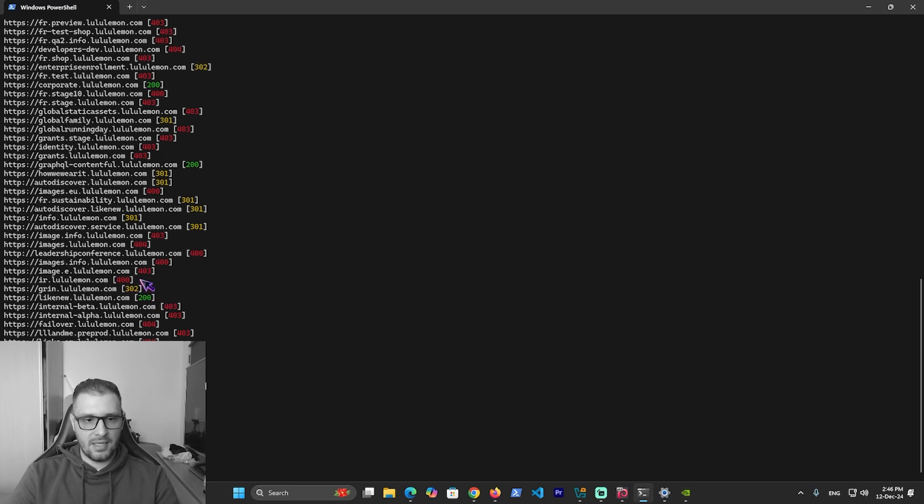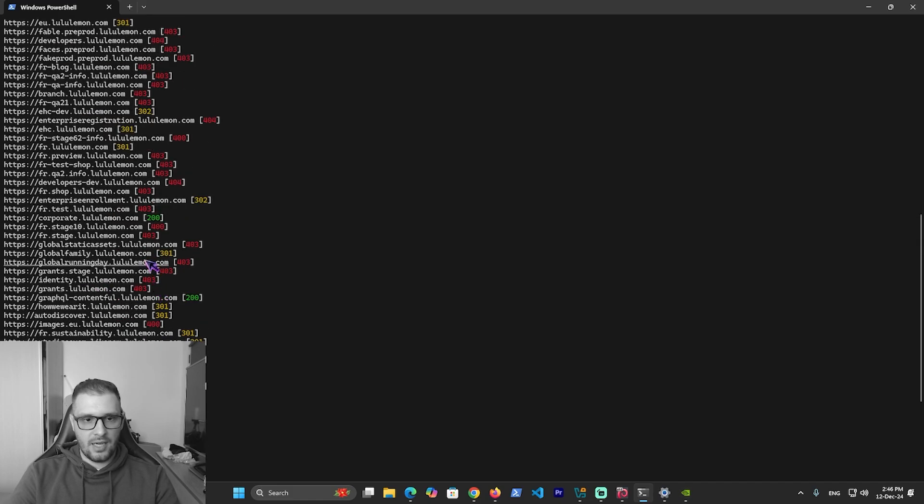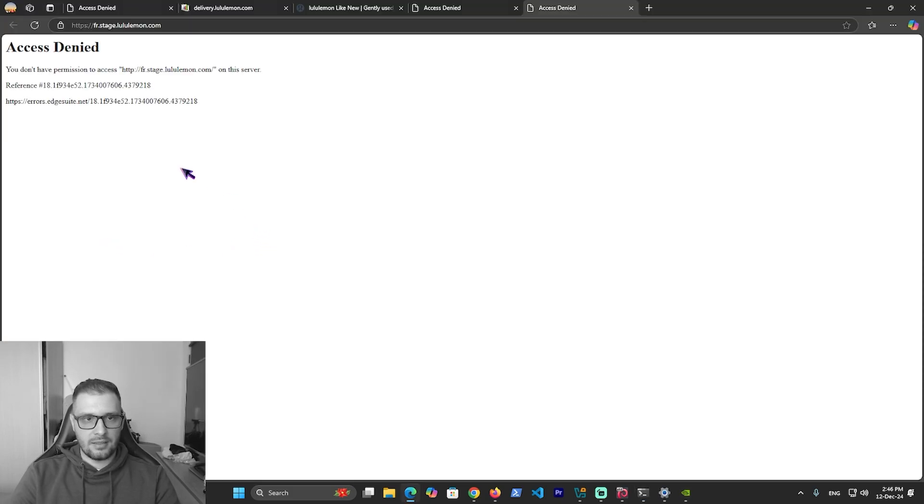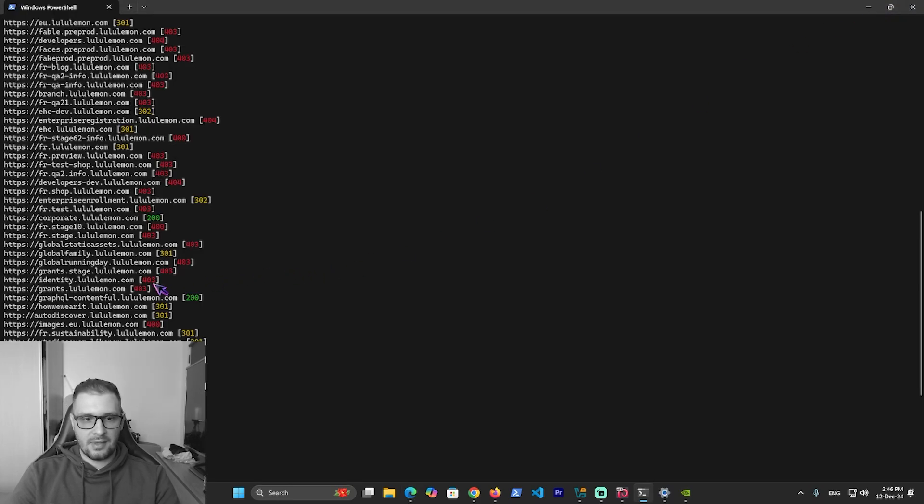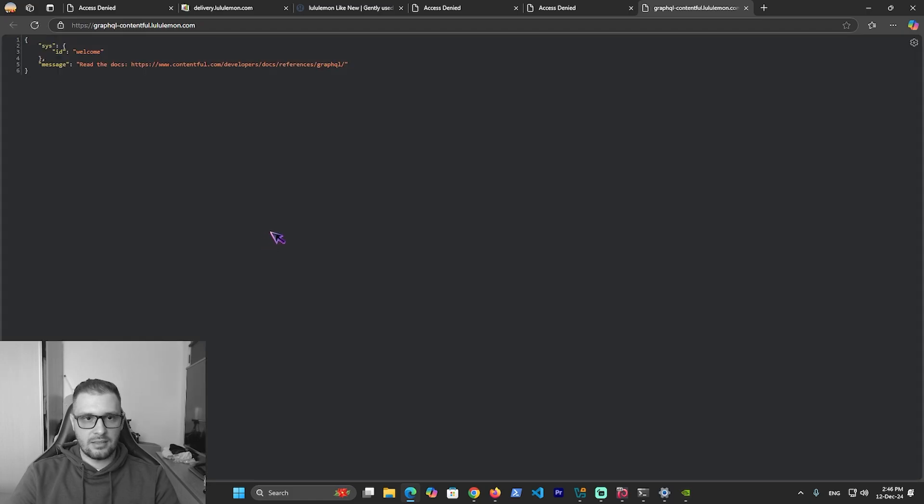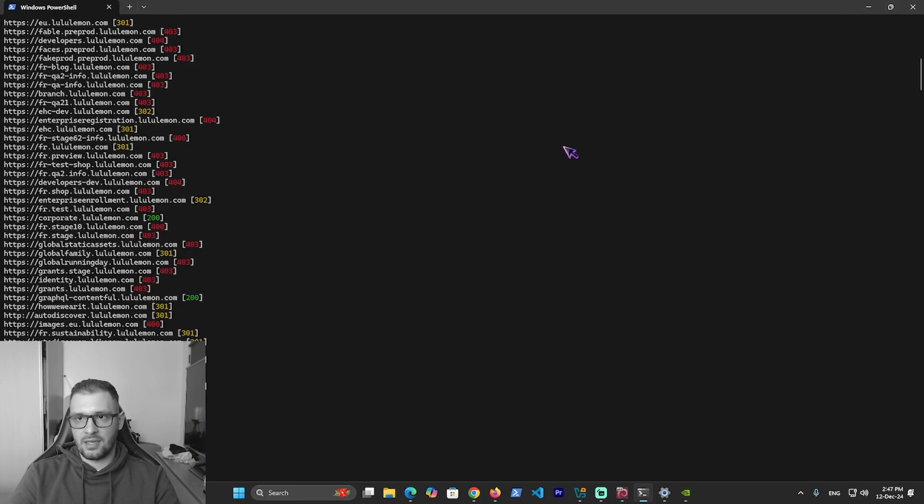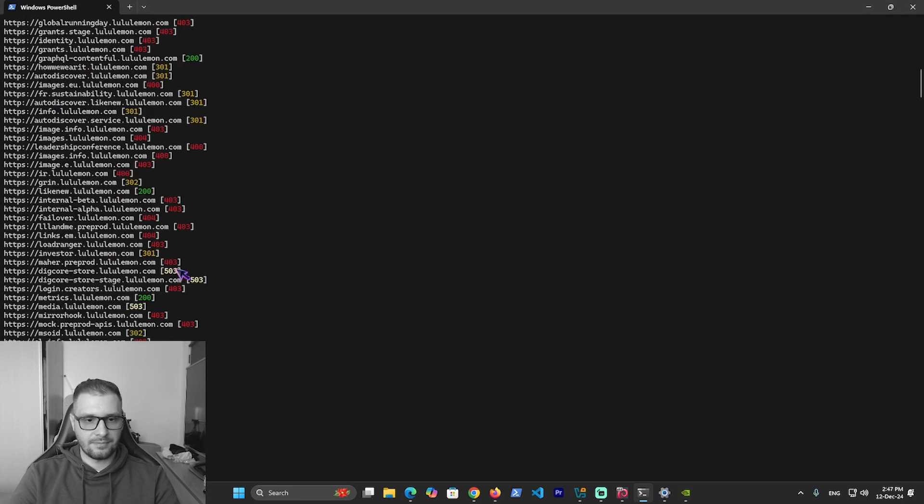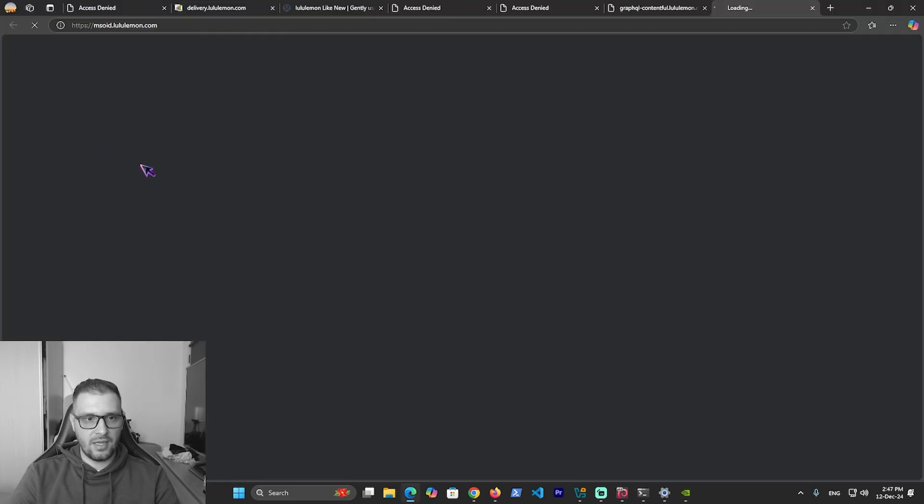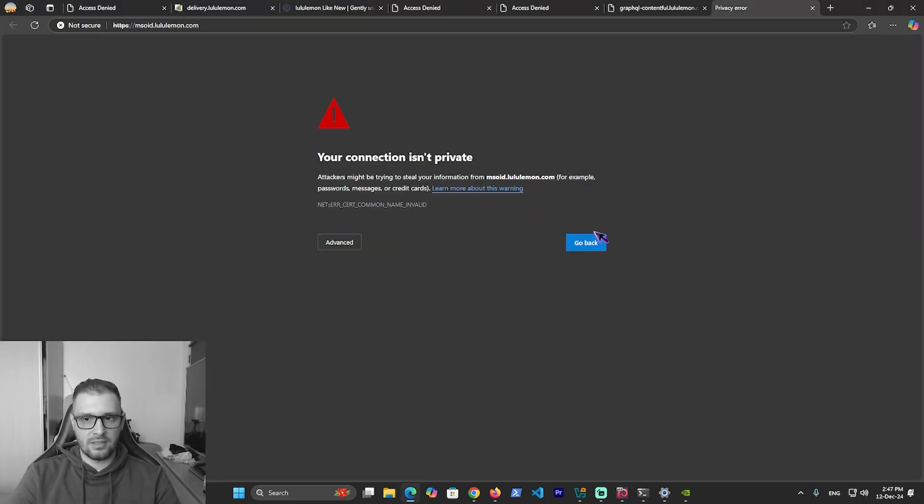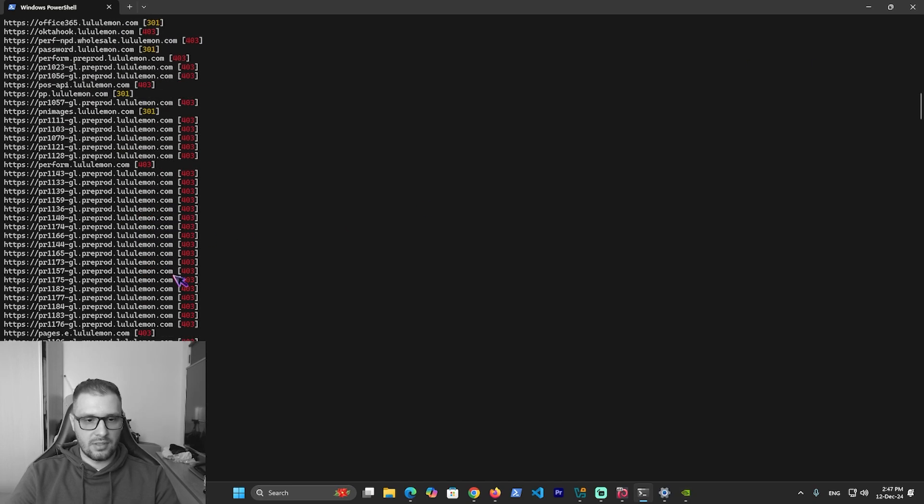With httpx, we see the status codes. If we have 400, you know it's a server problem - access denied. Status code 200 says it works. Here's something like an API. We have 300, this is a redirection or private connection that doesn't work.